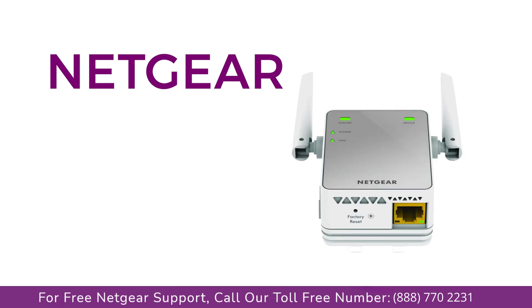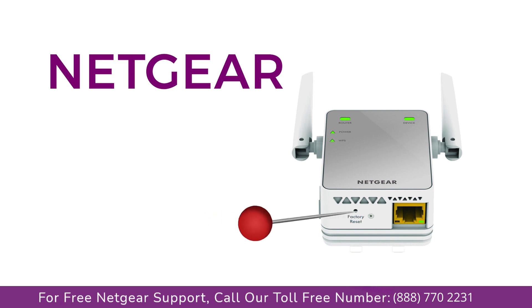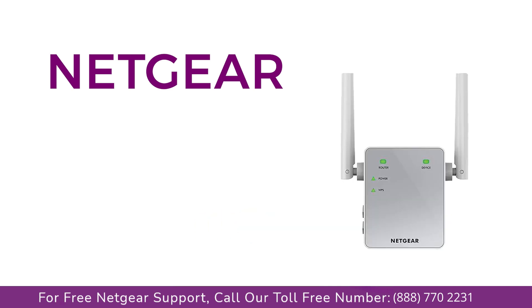Locate the factory reset on your Netgear extender on the side or back of your extender. Take a small pin and press in that hole and you will notice that the LED lights on the extender begin to change.